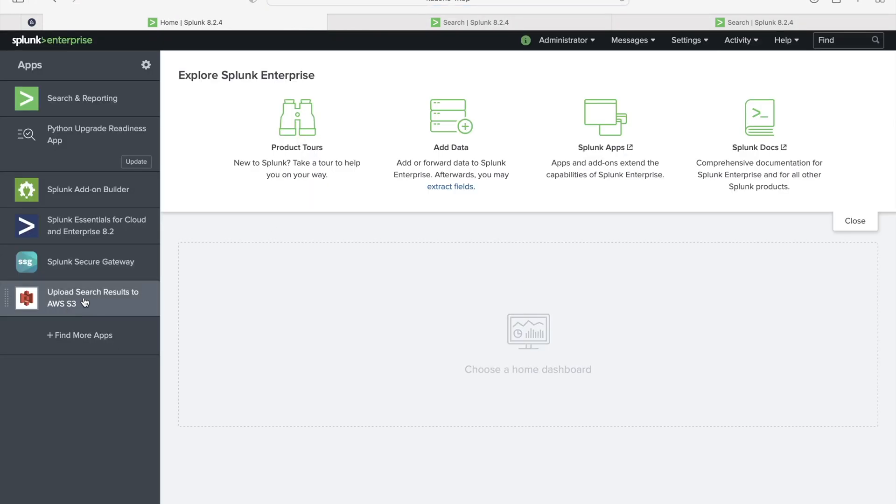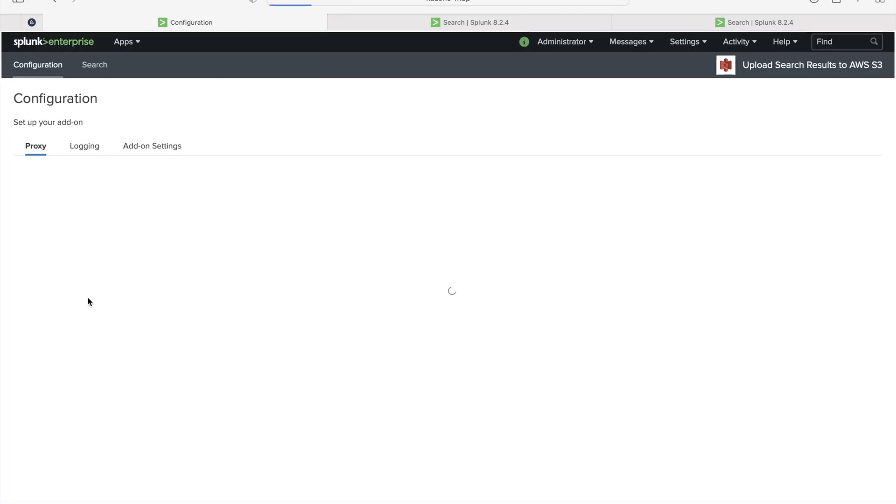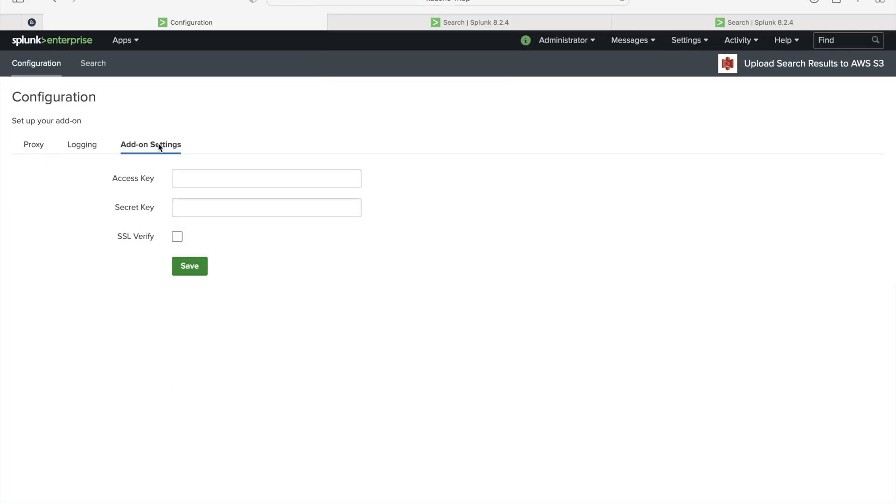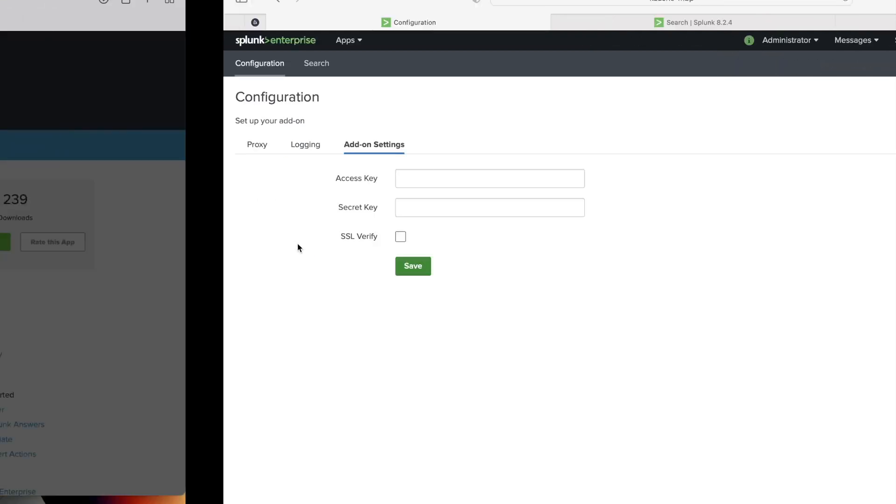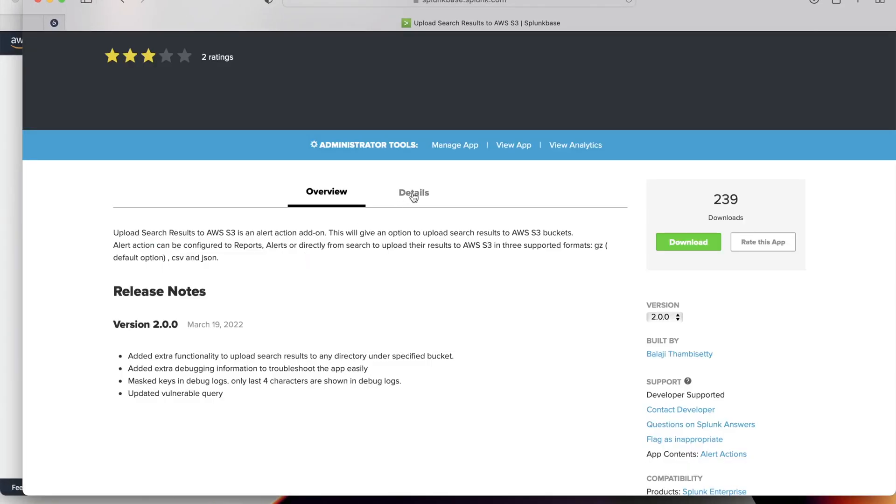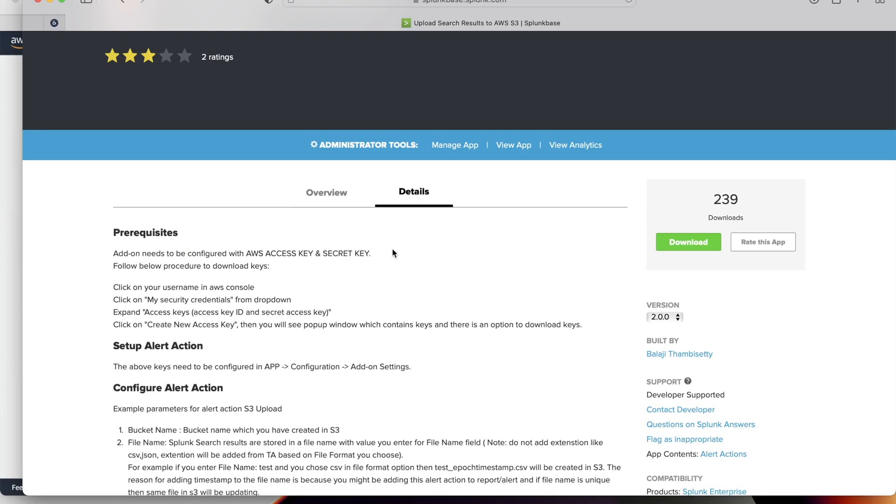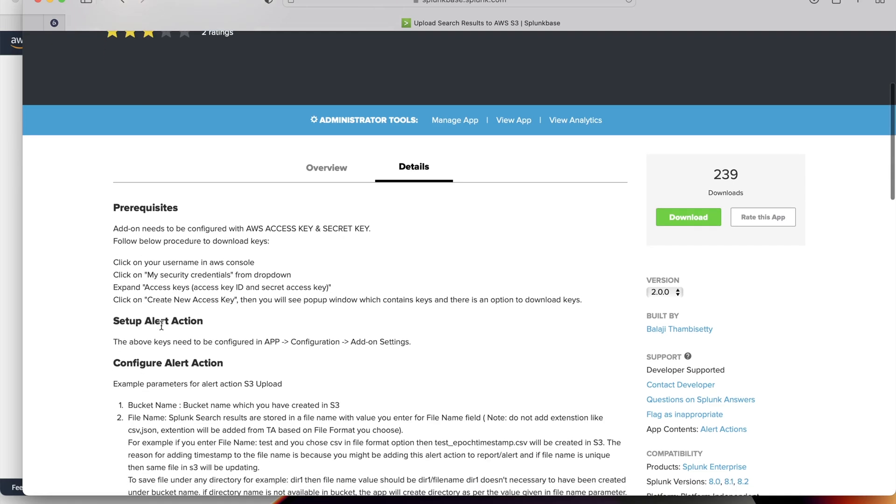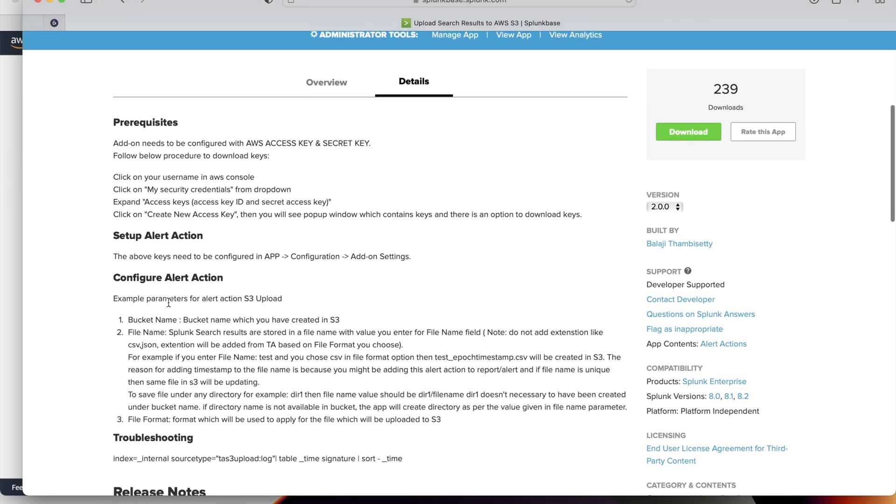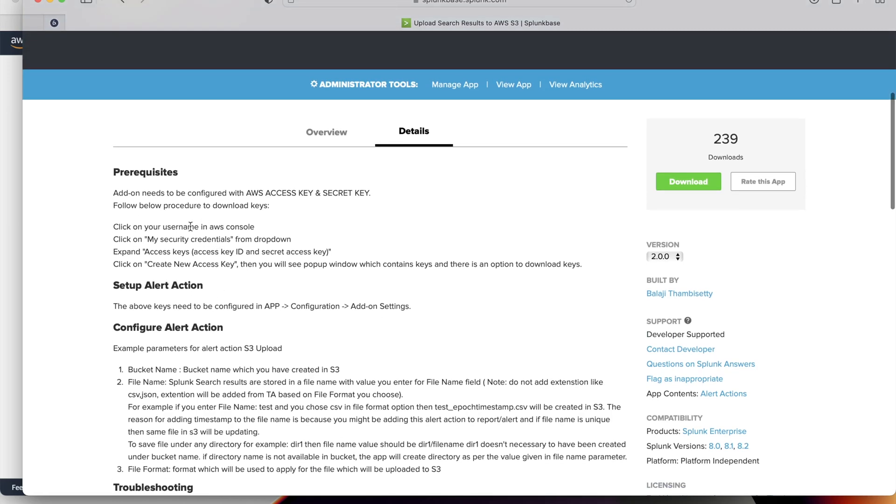This is the TA and here we need to configure access key and secret key. Let's see the details of this TA in Splunk base. There are a few prerequisites and it will talk about how to set up the alert action and how to configure the alert action. Let's check what are the prerequisites here. TA needs to be configured with access key and secret key. This is the procedure to follow to get the access key and secret key from AWS.